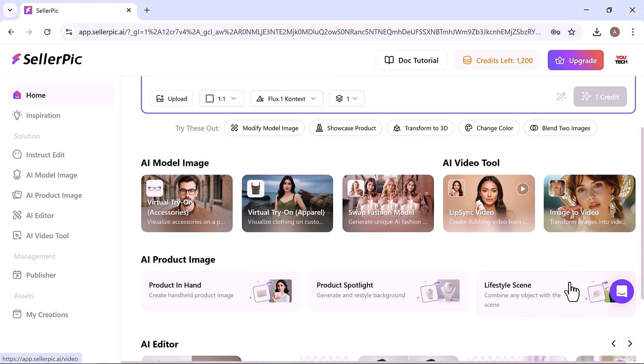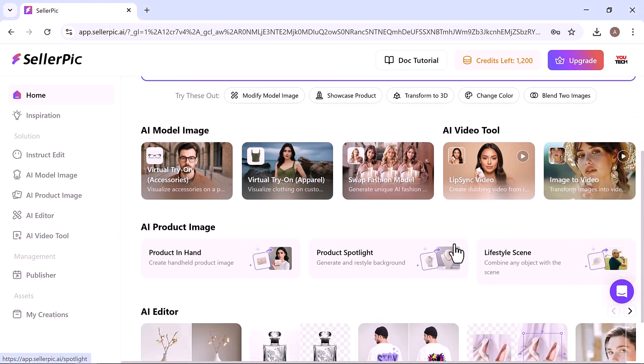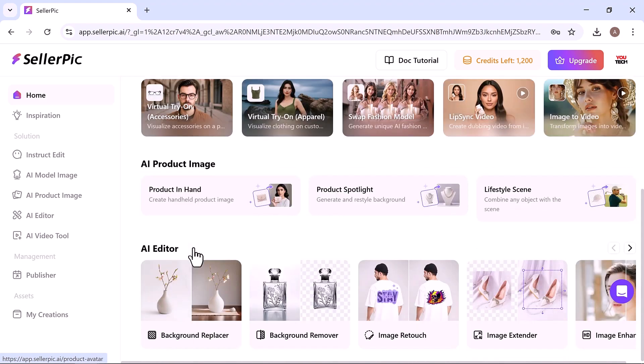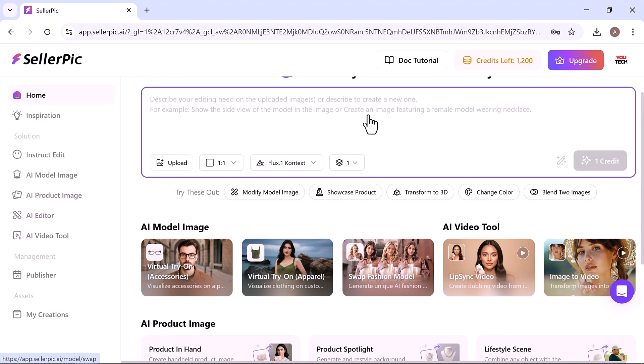Let's take a closer look at one of Seller Pick's most innovative tools, the virtual try-on for accessories. Head over to the Seller Pick dashboard and click on the virtual try-on tab.